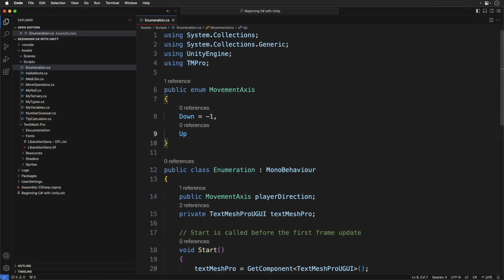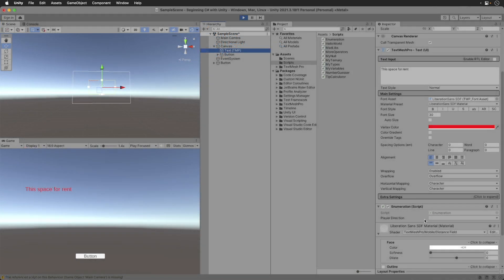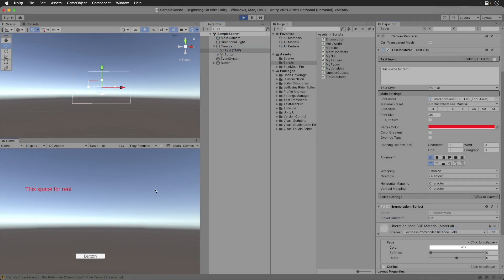Save and switch back to Unity. Select up. Can you guess what will be printed to the screen? Run the game. Press the button. Then we get zero. Is zero an actual lack of value? Is this an error? Let's test this out.